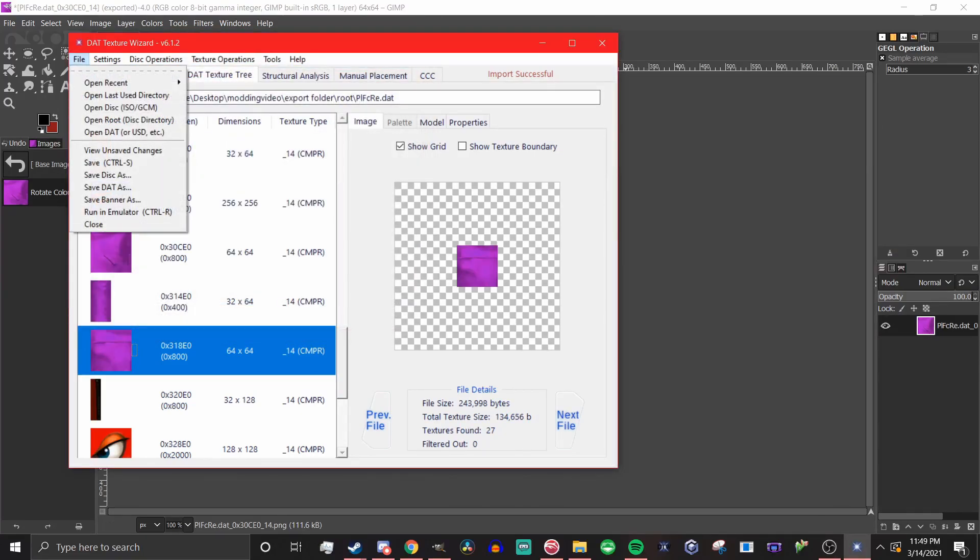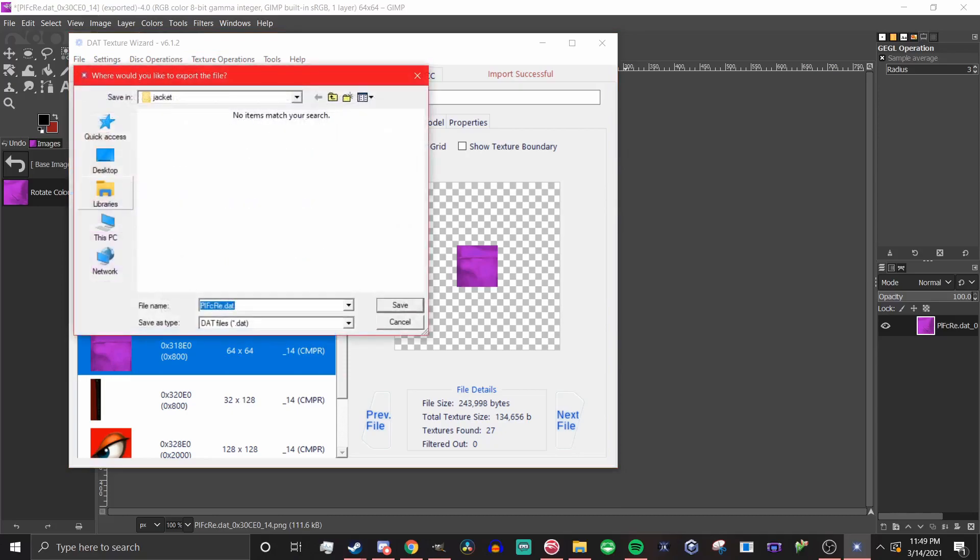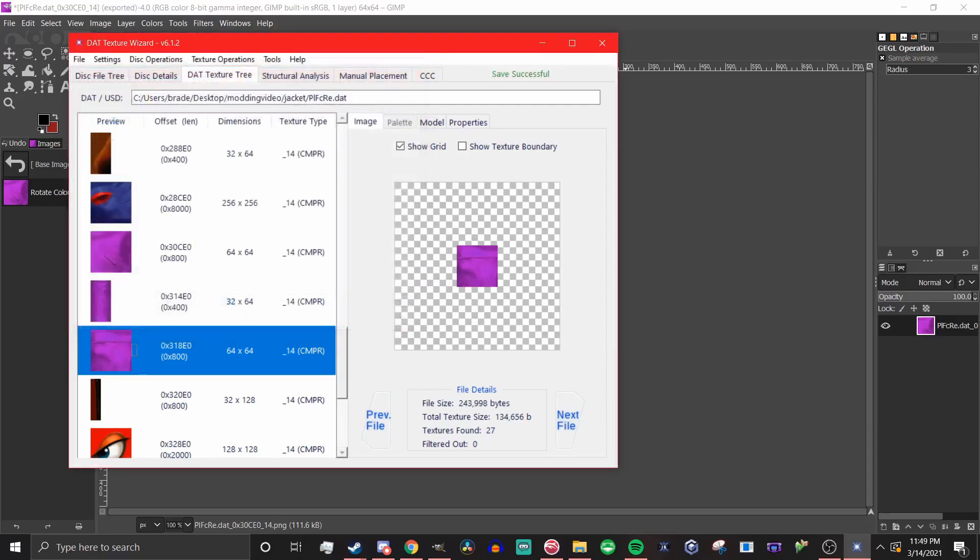Once you've done that, you're going to hit file save DAT as. Now it is crucial that you keep the file name with the same base. You can put parentheses in to say purple jacket if you want to share it with someone, but the color you start with has to be what you end with. If you try to change the file name of say PLFCRE.DAT to PLFCBU.DAT because you think all the dimensions and textures have the same properties, it will crash dolphin. It just doesn't work. I'm not sure exactly why this is, but you cannot use different colored skins in different slots.